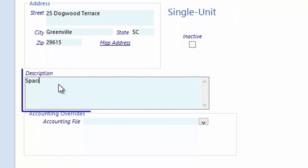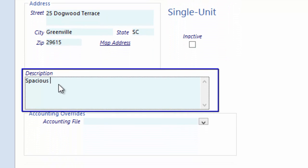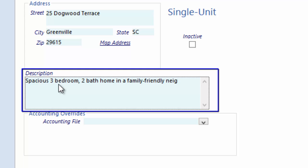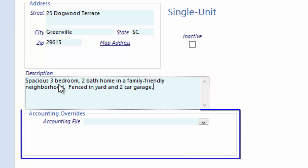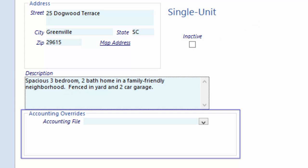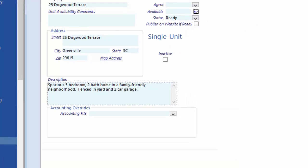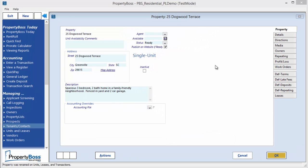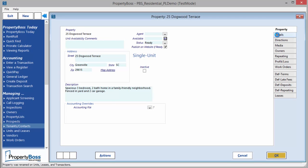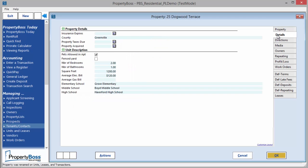The Description field allows you to enter a detailed description of the property. If you are using the Prospect Portal, this description will display on the Property Listing Report. The Accounting Override is used if the property is on a different accounting file than the default. The Details tab allows you to create an unlimited number of custom fields to capture any information needed for your properties.